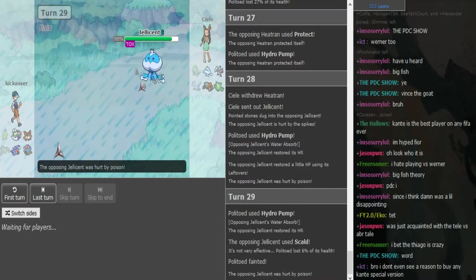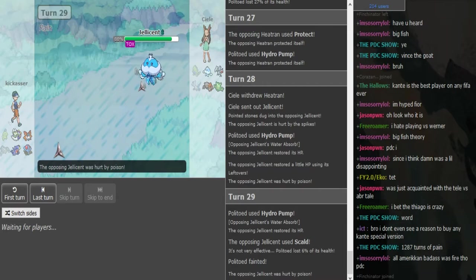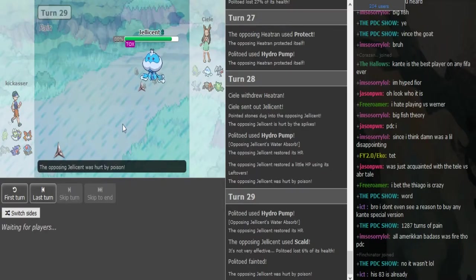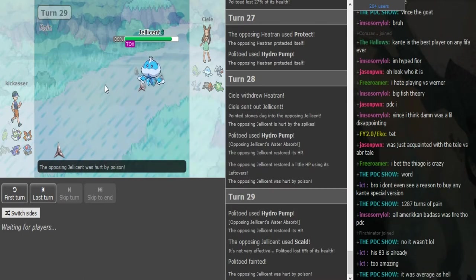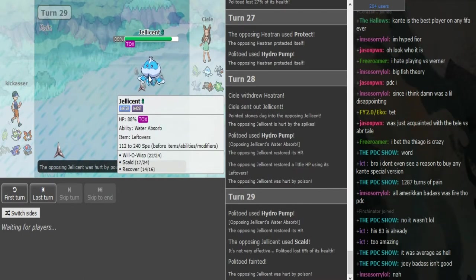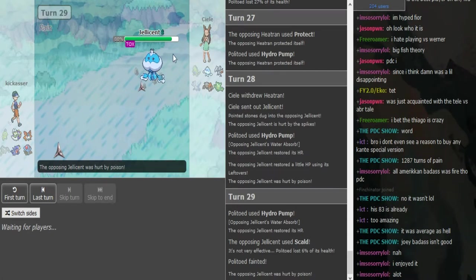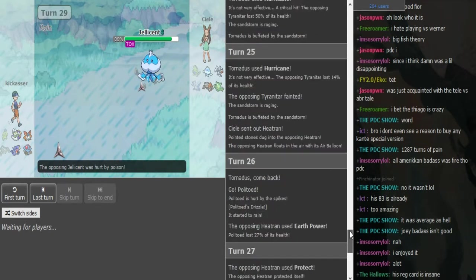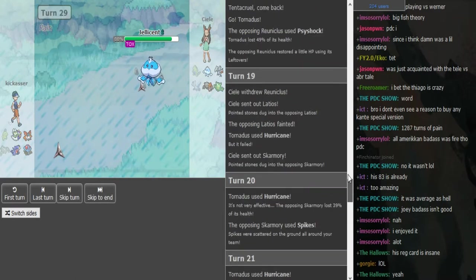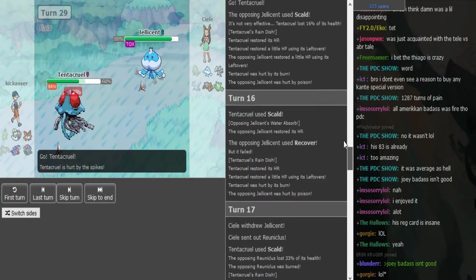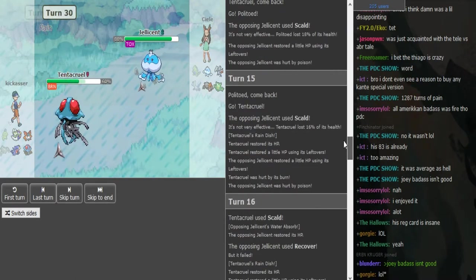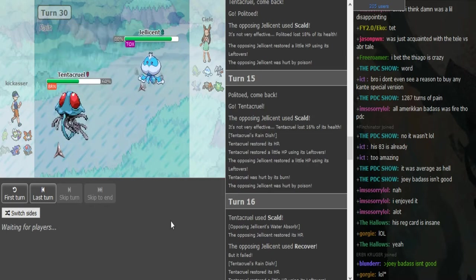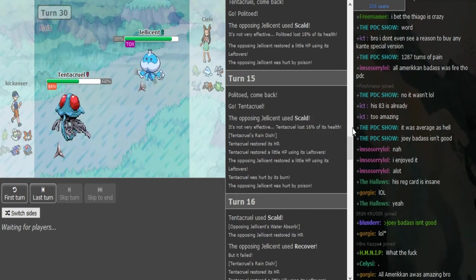I never really play Black and White, so I thought Jellicent was super speedy and bulky. CL knew it was specs Tornadus earlier because Kickass brought this in as if he could scare it out. CL even switched out his Jellicent that turn.